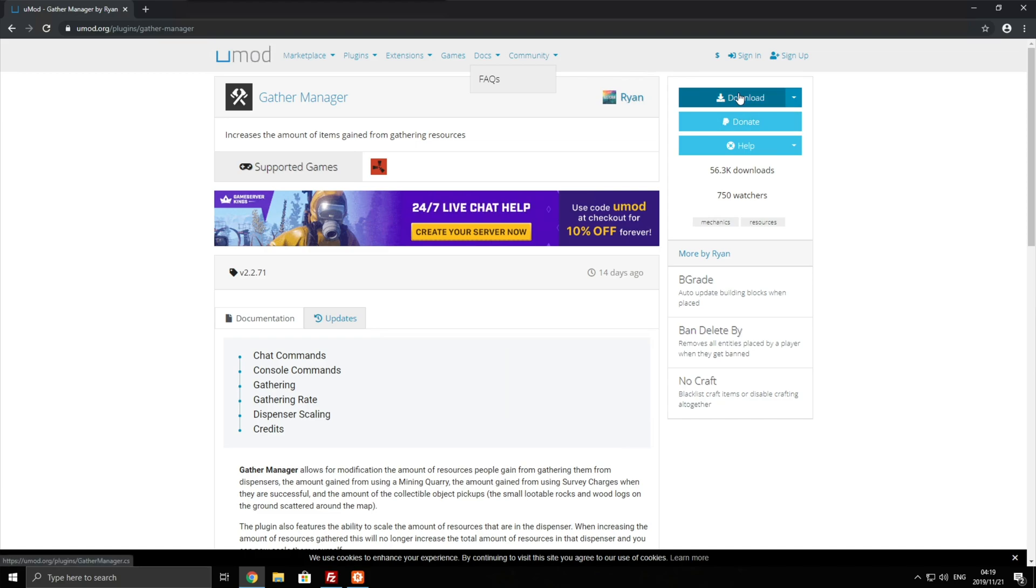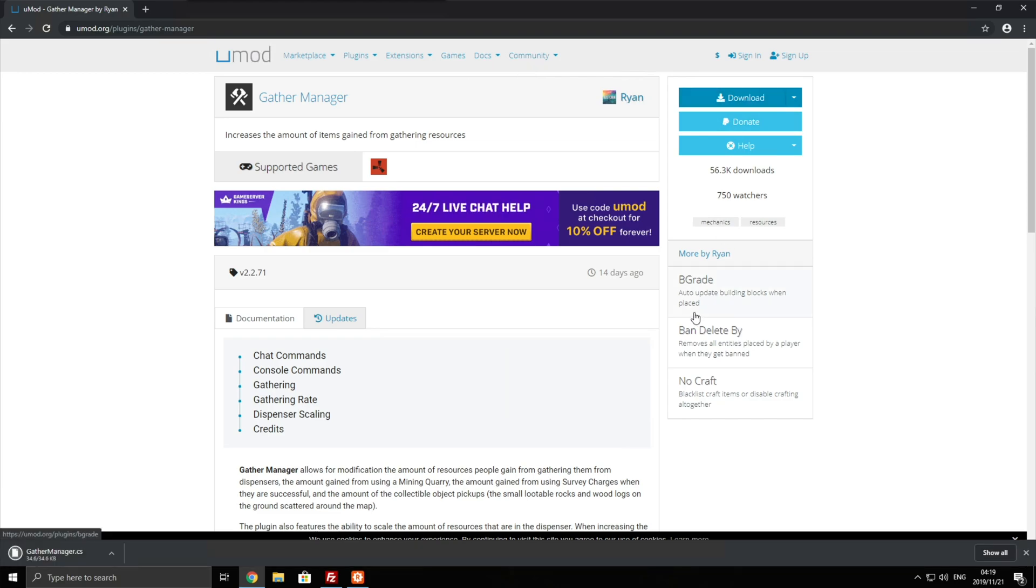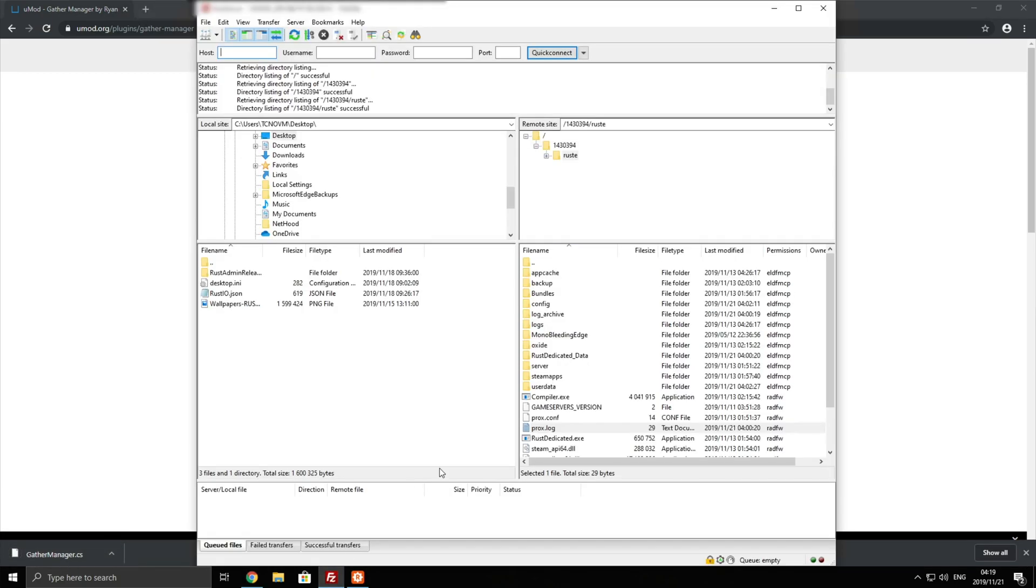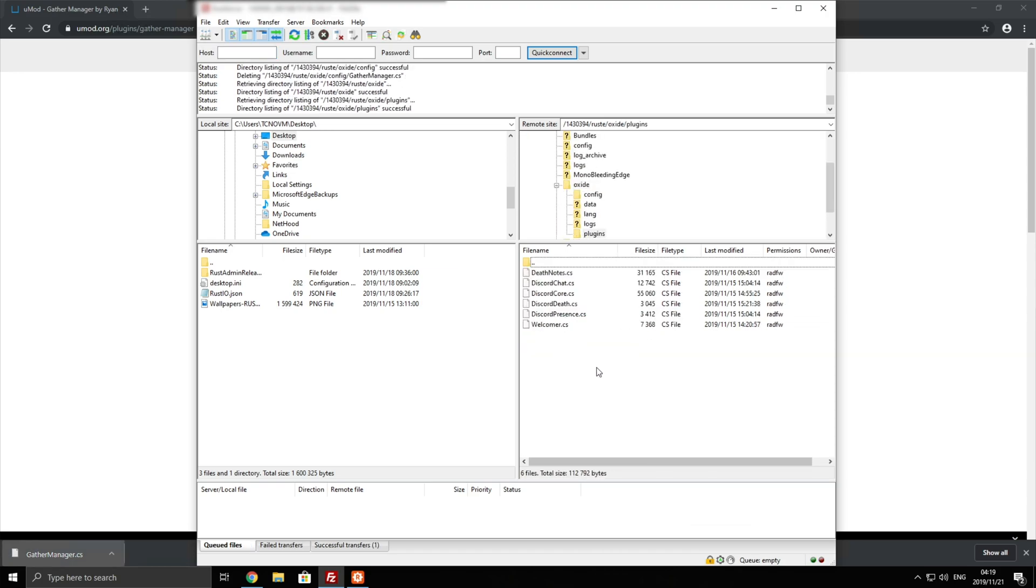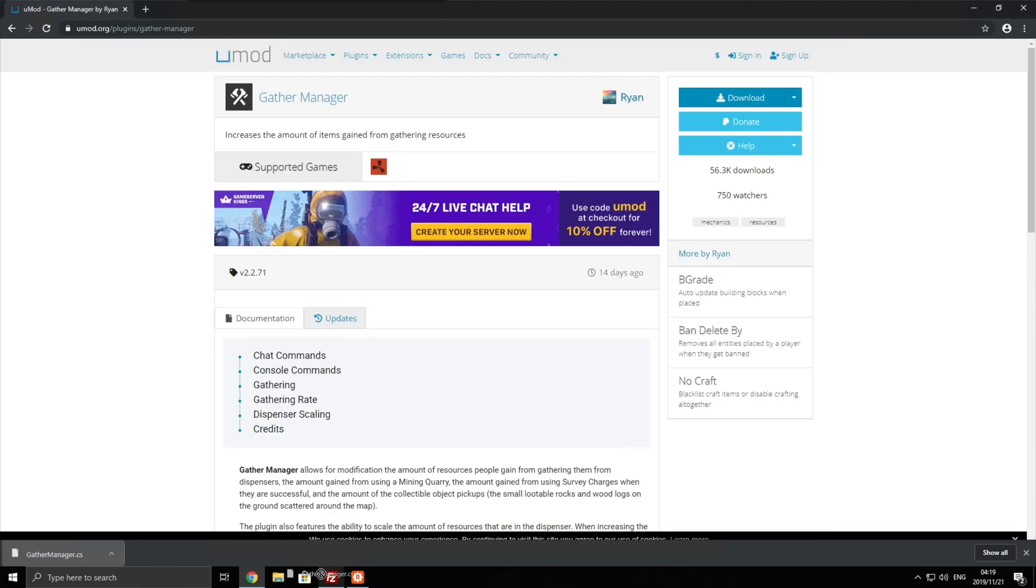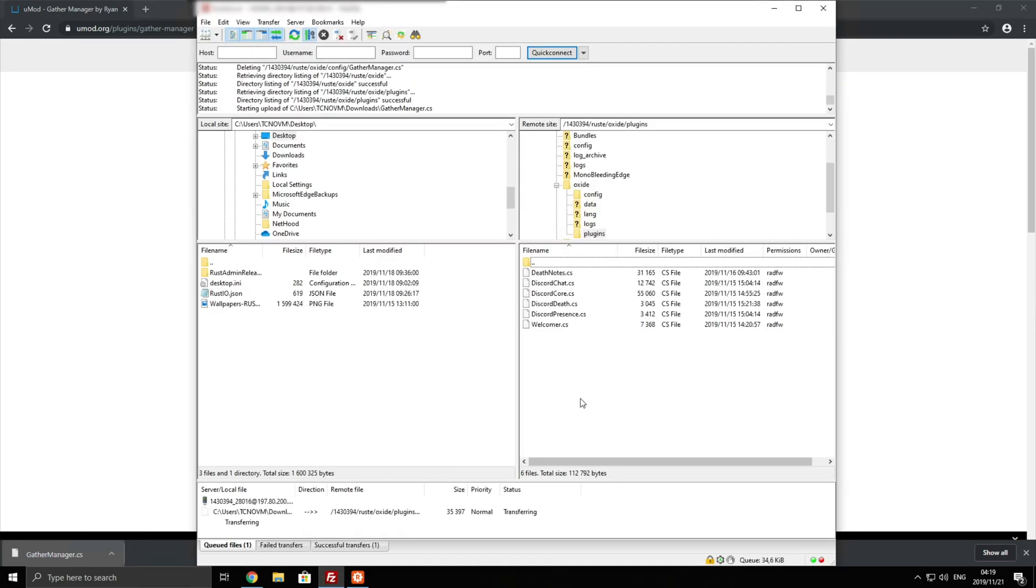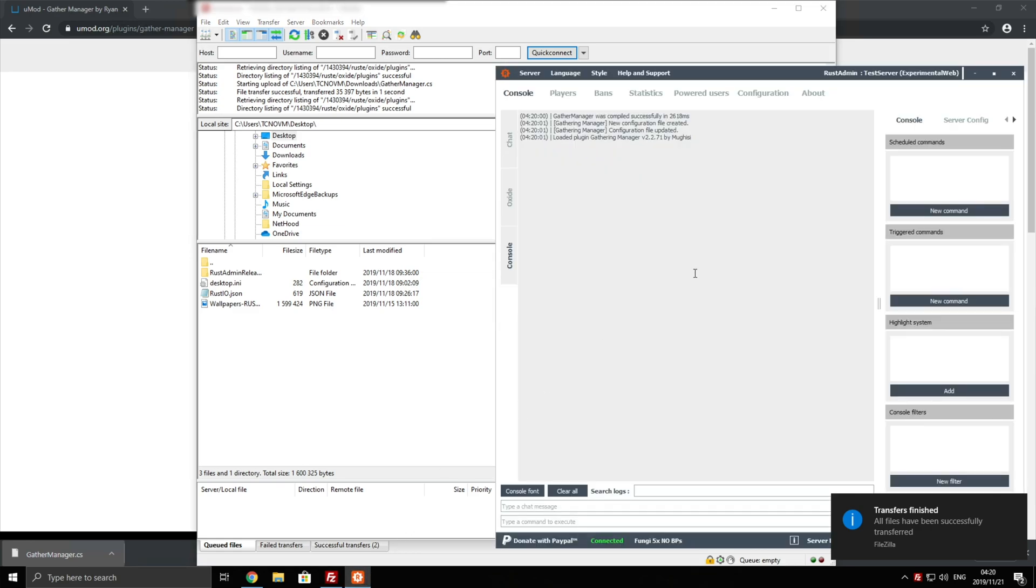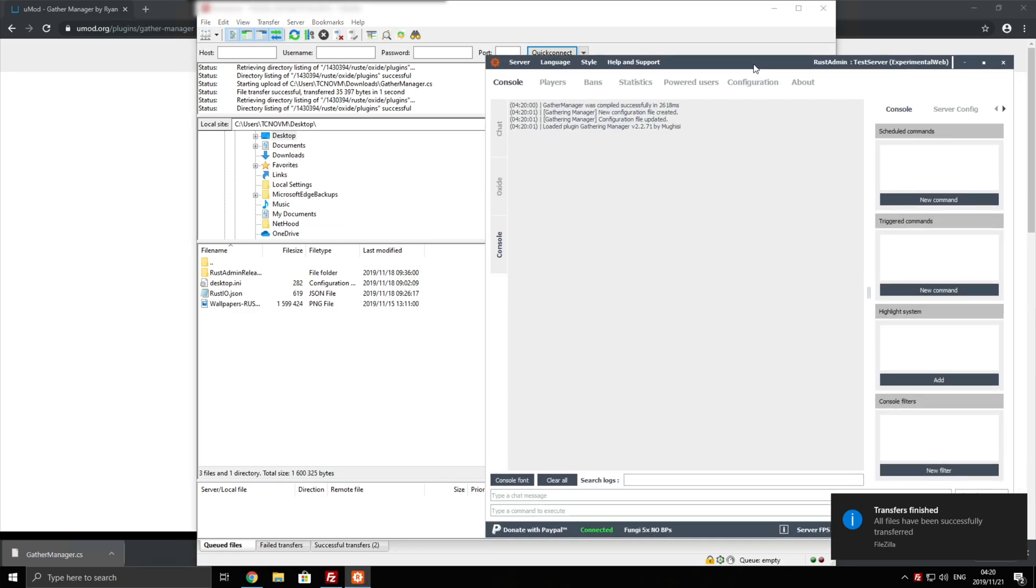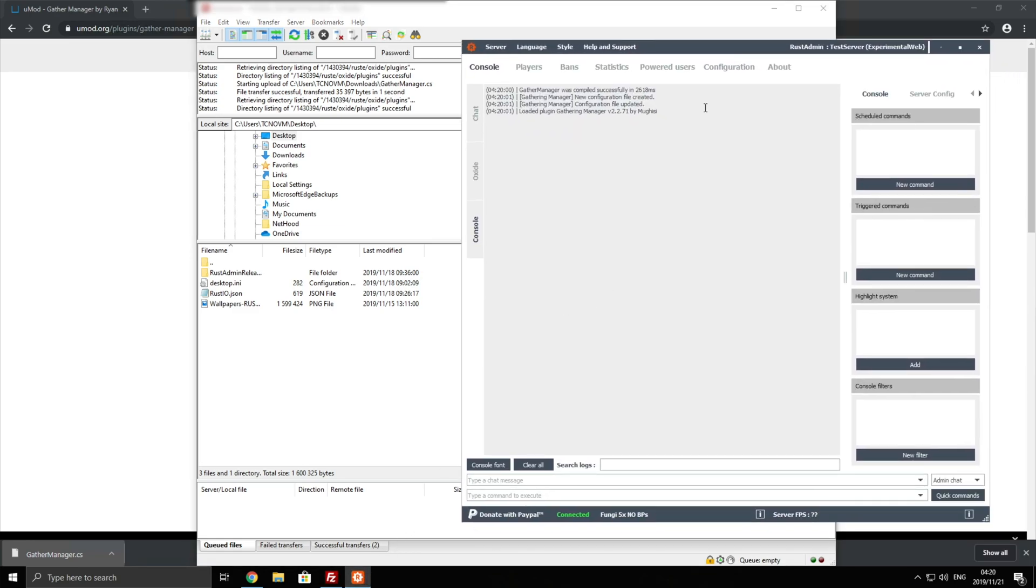I'll simply hit download in the top right and it'll download a .cs file that I'll be putting into my Rust folder inside of Oxide and then plugins. Here's the rest of the plugins. All I need to do is simply drag it out of Chrome and drop it into the folder. Once we've done that we can look inside of Archon or inside of the actual console if you're running the server locally and you'll see Gather Manager was compiled, configuration created and it was loaded.